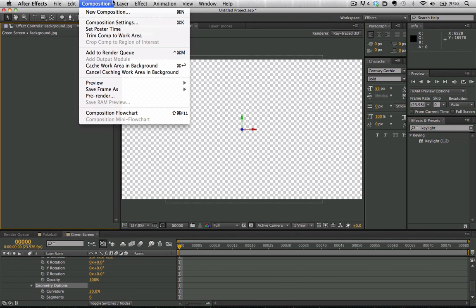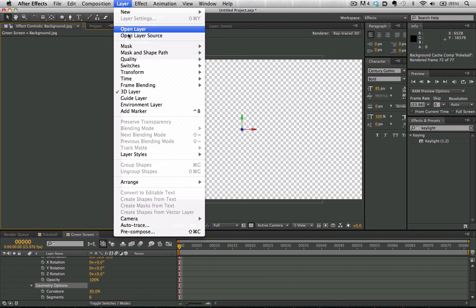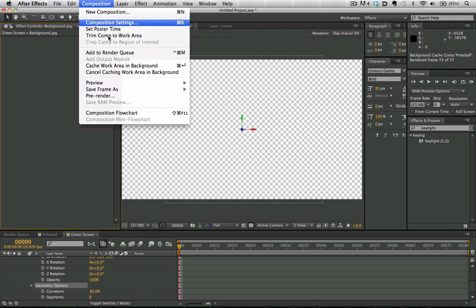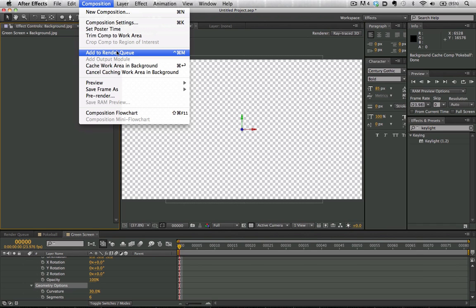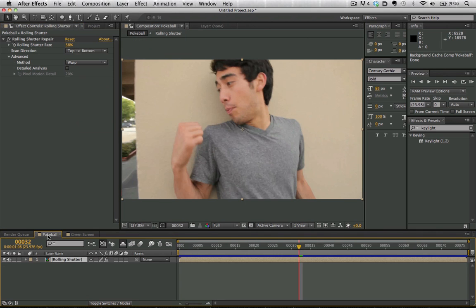Last but not least, one of my favorite tools is the new shortcuts, including the add to render queue shortcut. When you're all done with your shot, you no longer have to click on Composition and add to render queue - you can simply hit the shortcut. Now let's go ahead and move back to our Pokeball comp.